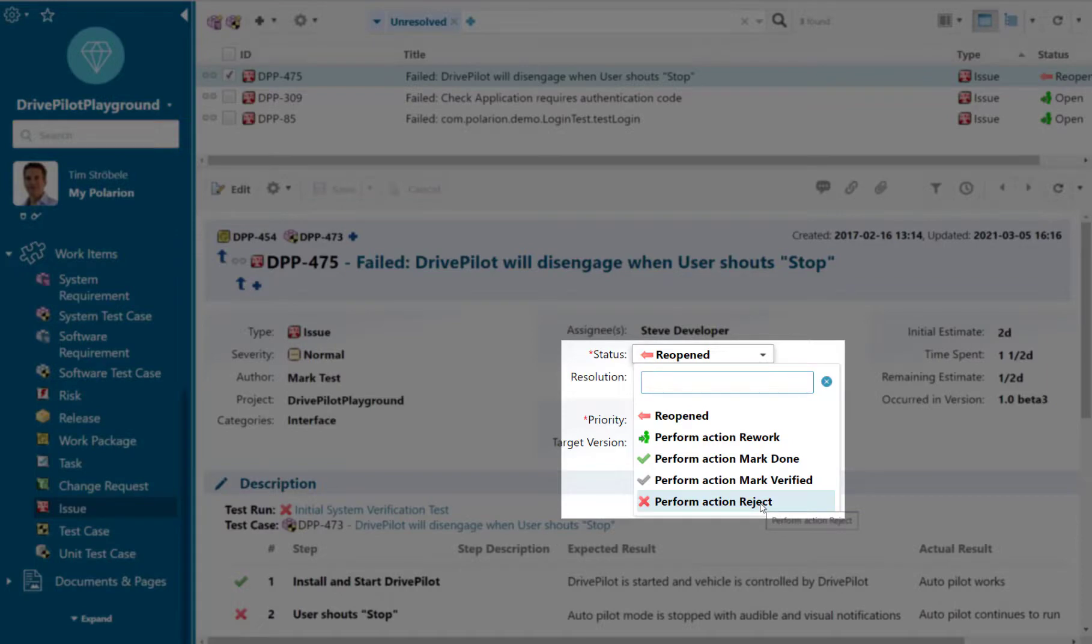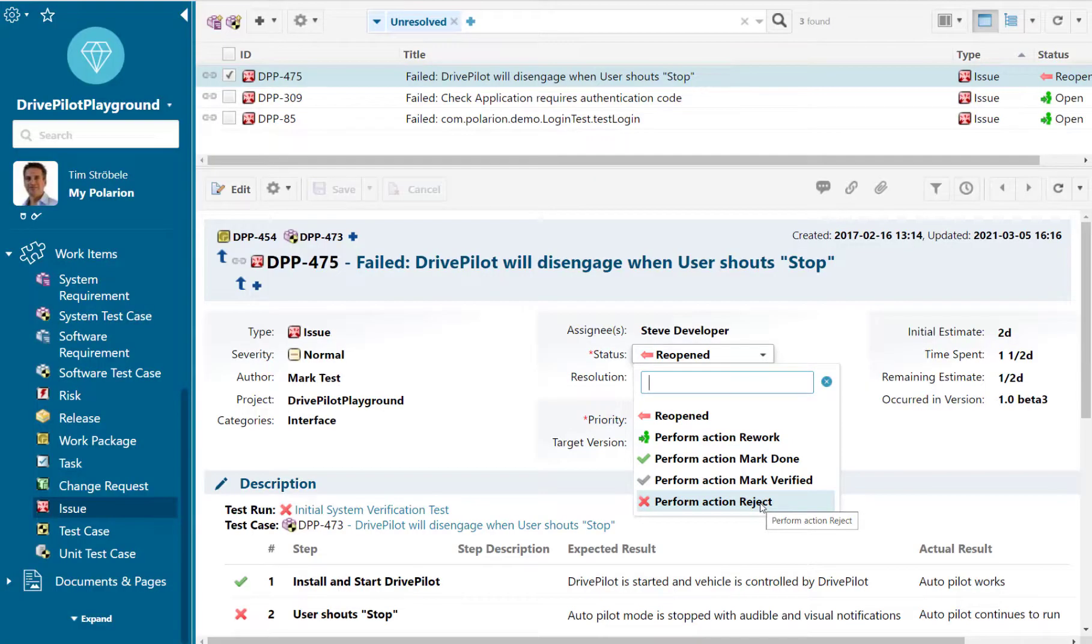Right, so don't be afraid to change configurations because you can always roll them back.